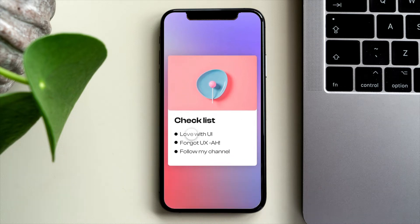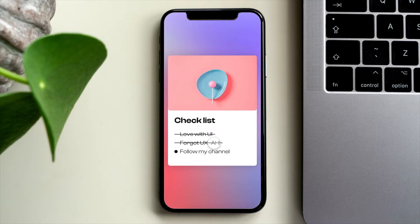Hey everyone, in this video we're going to create this awesome to-do list animation.